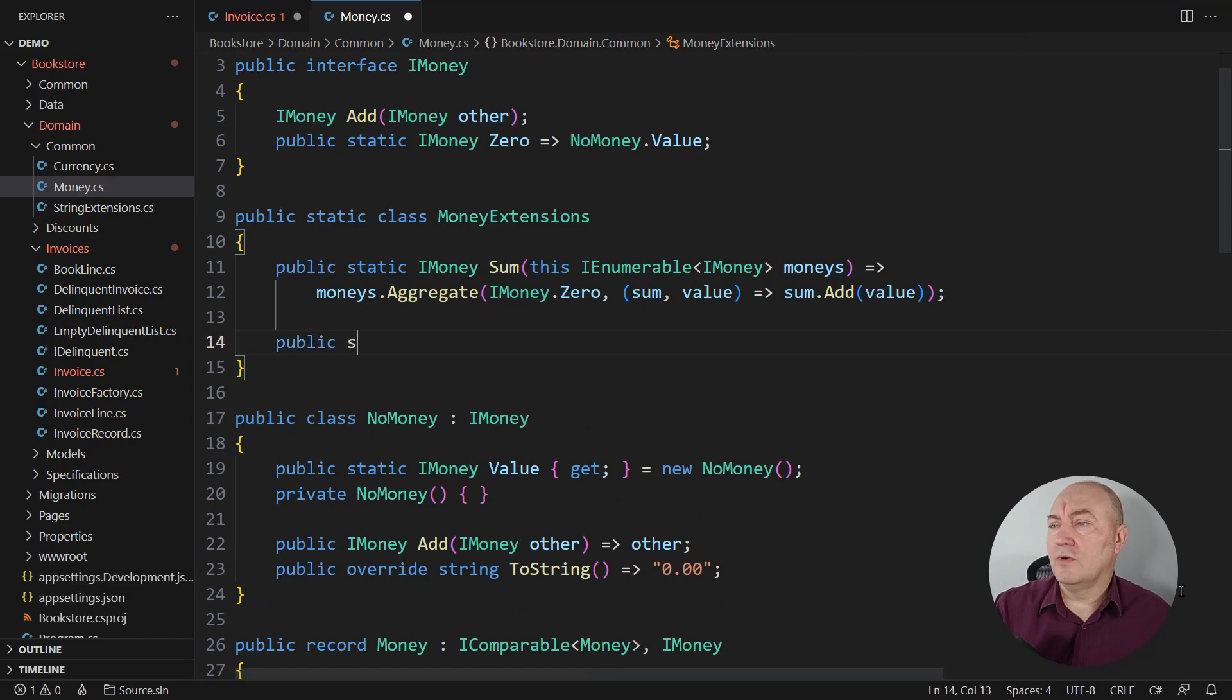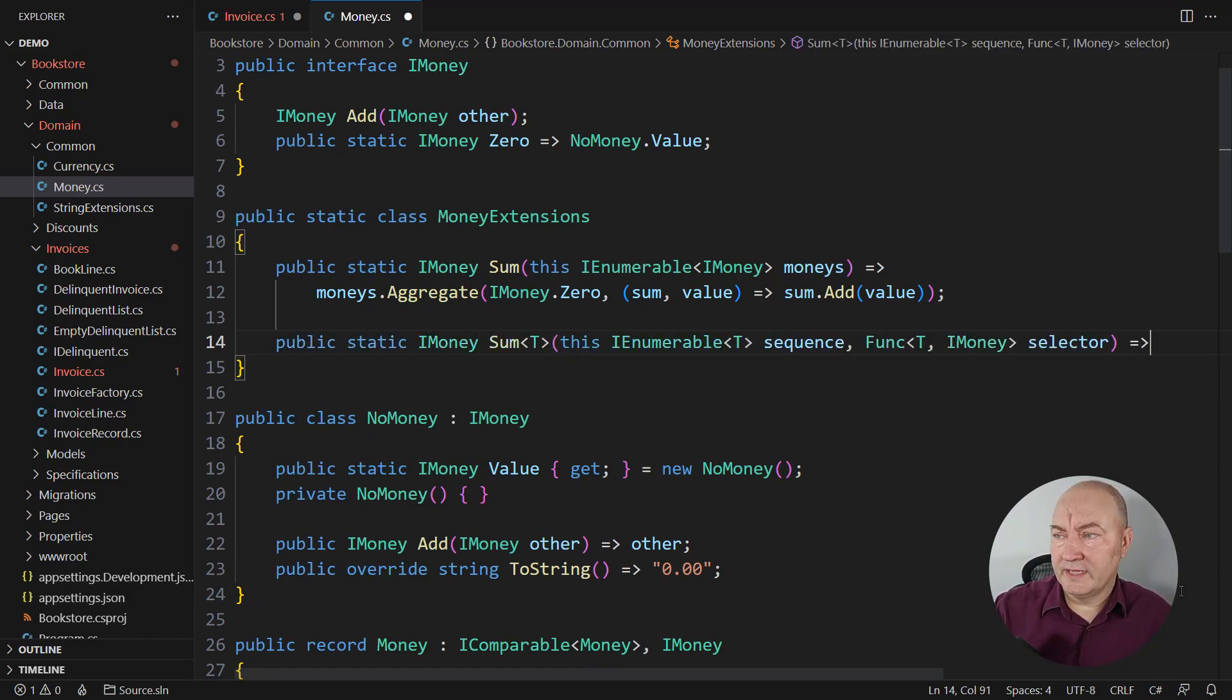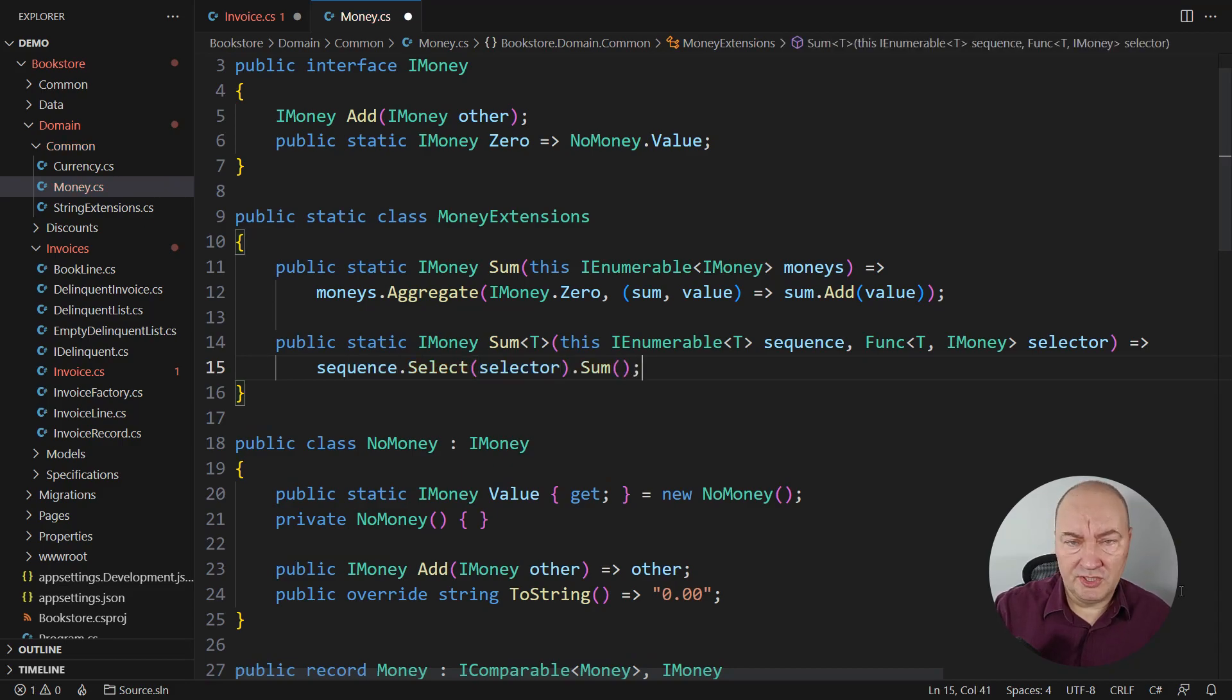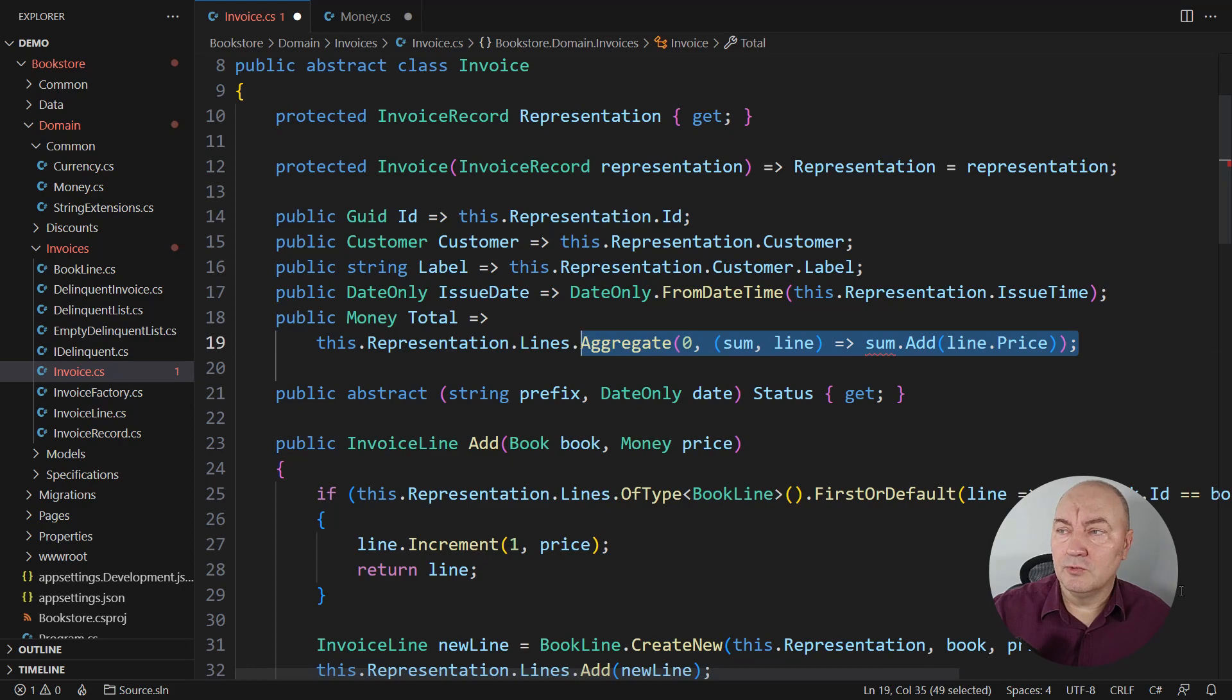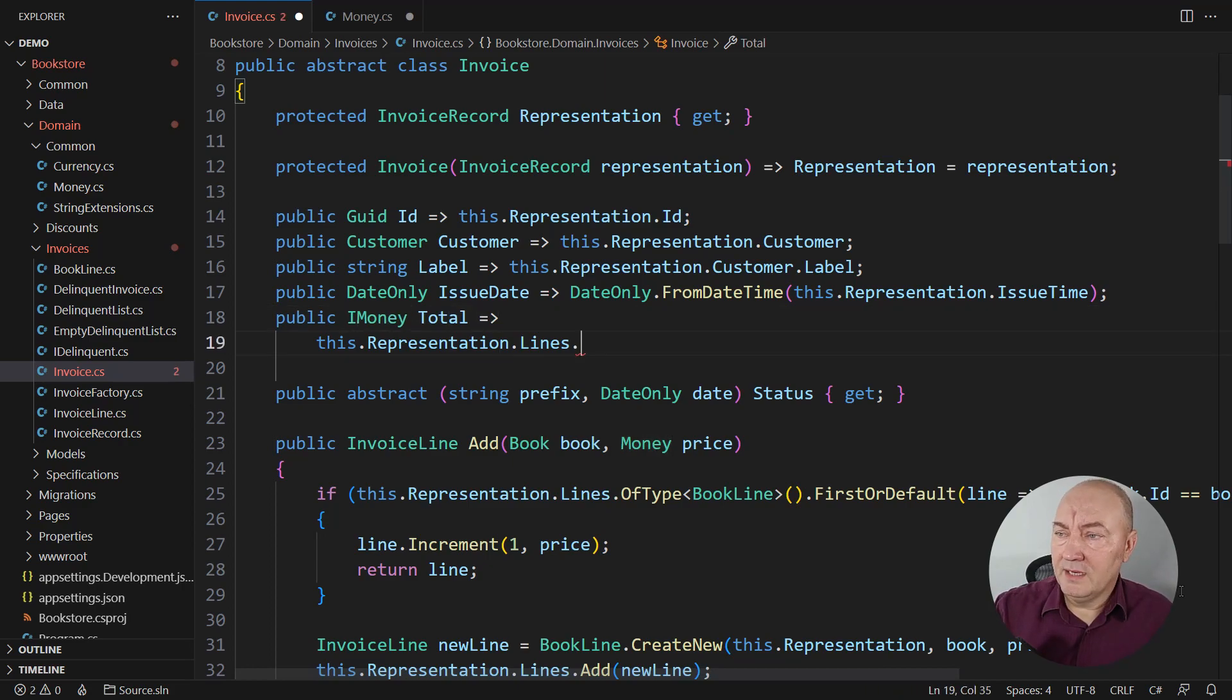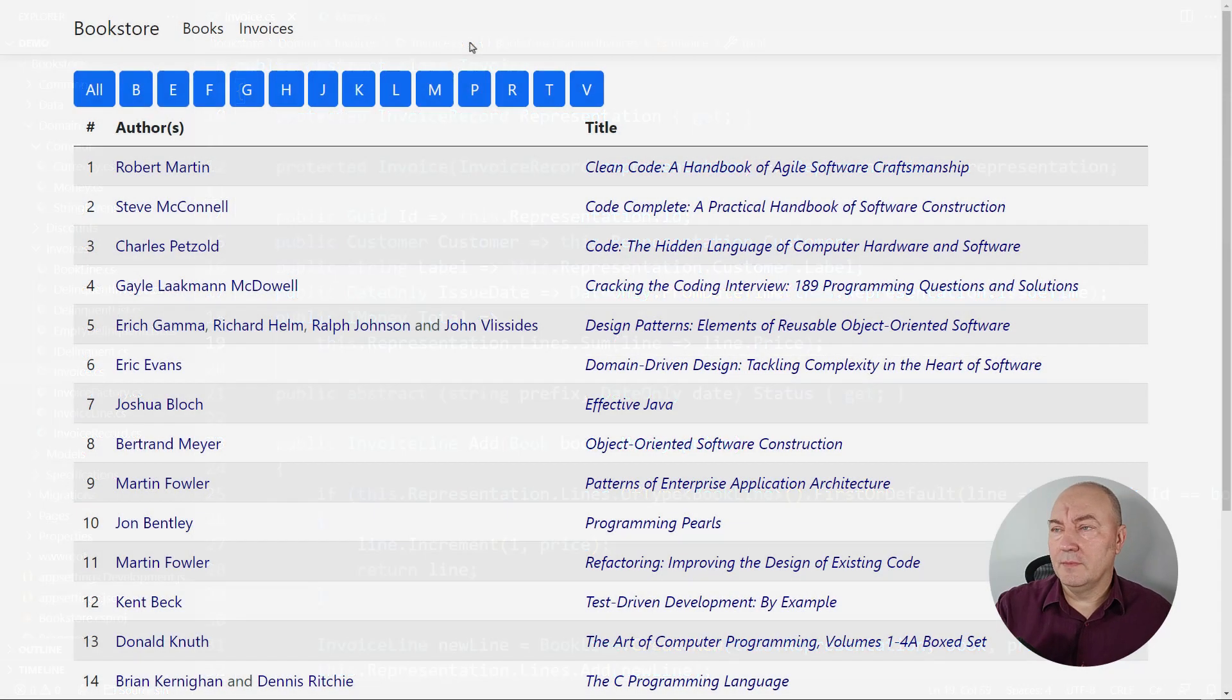Maybe another one that accepts a selector to extract money from objects of type T. This is just a convenience. Use a select operator to dig the money out and then sum it up. We can fix this code that didn't work. Make the property return iMoney and use the sum extension method. All right. I can run the application.